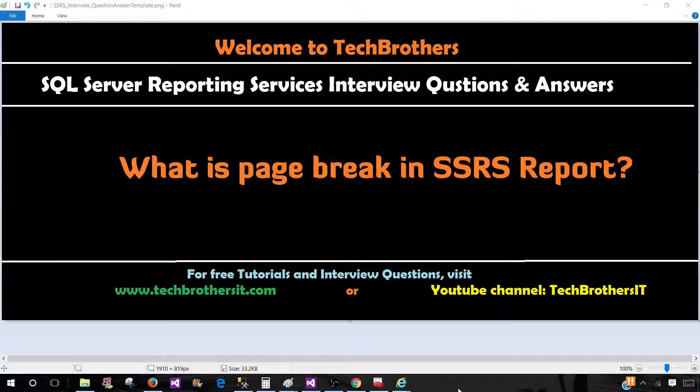Welcome to Tech Brothers with Amir. In this video we are going to answer this question: What is page break in SSRS report?